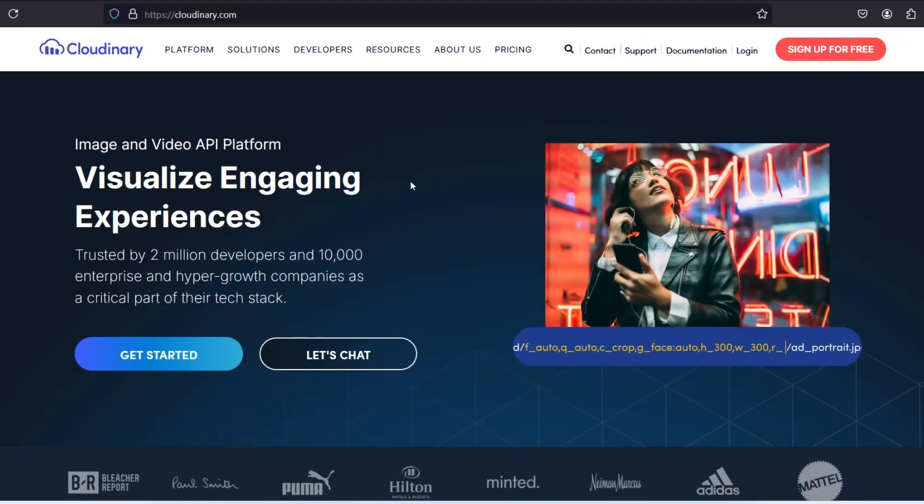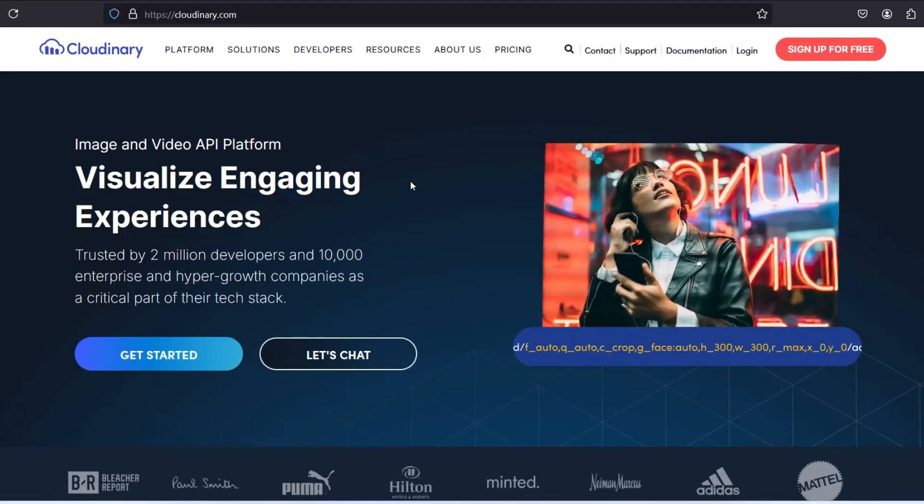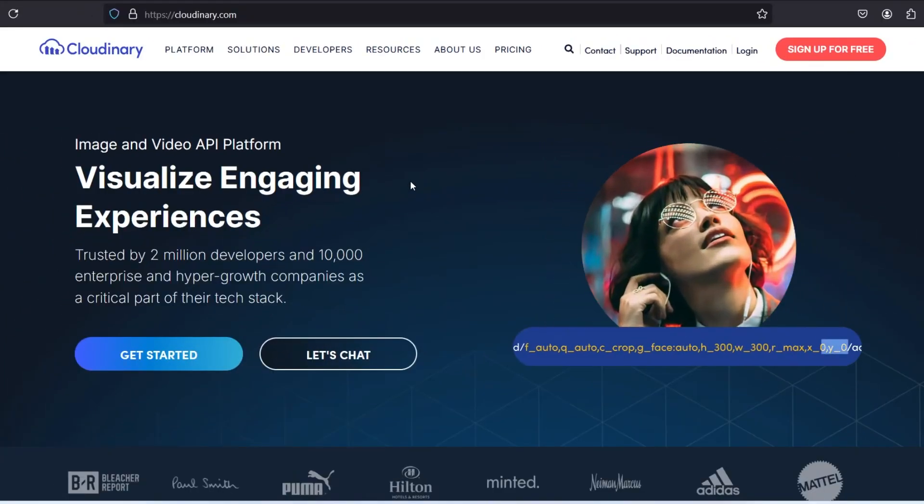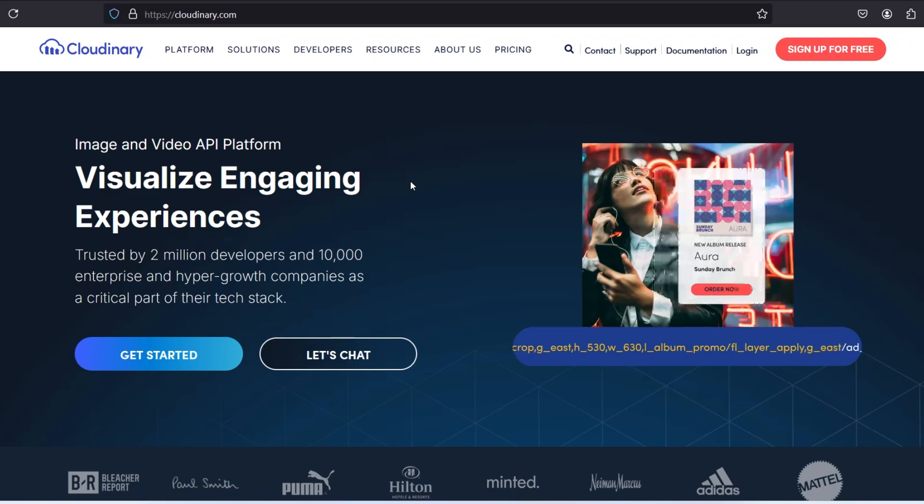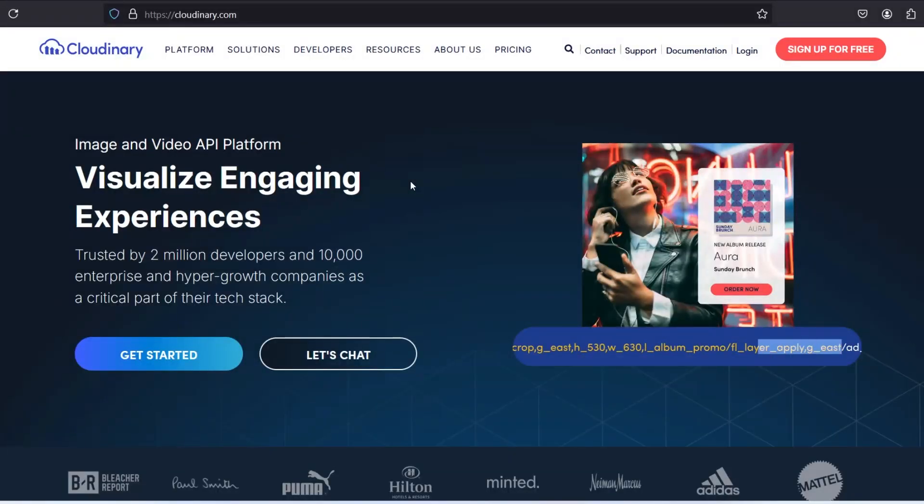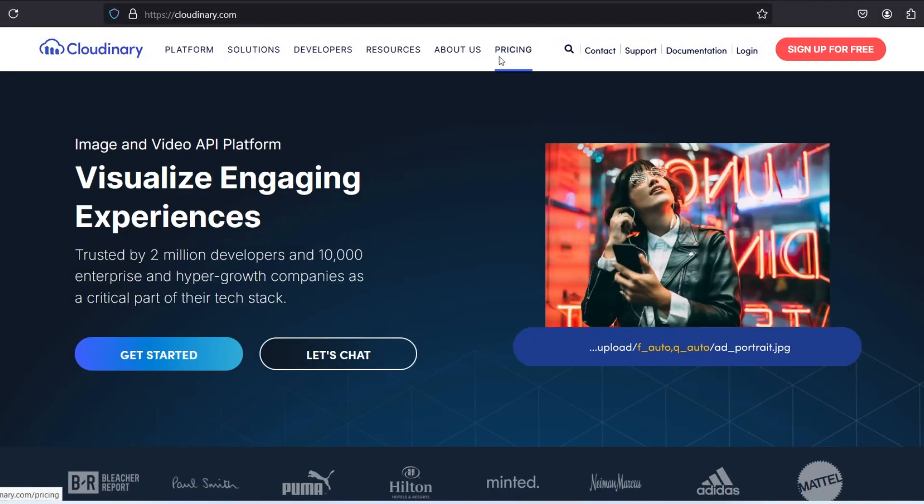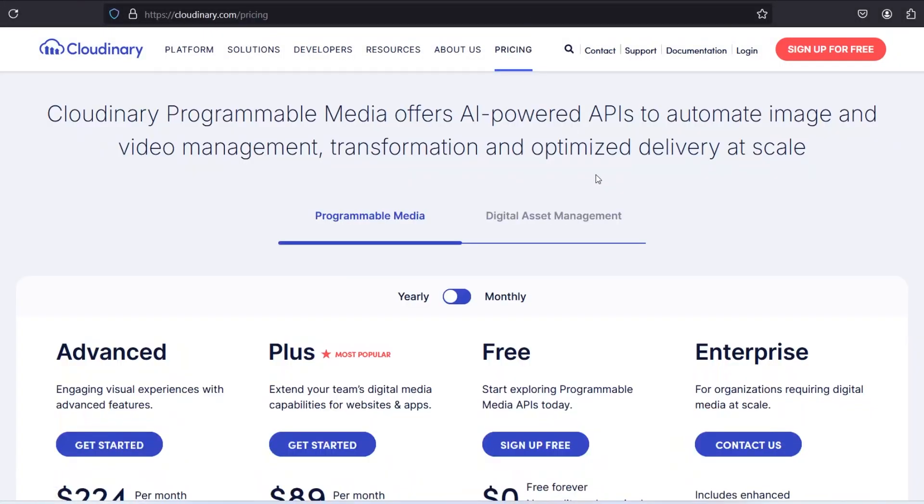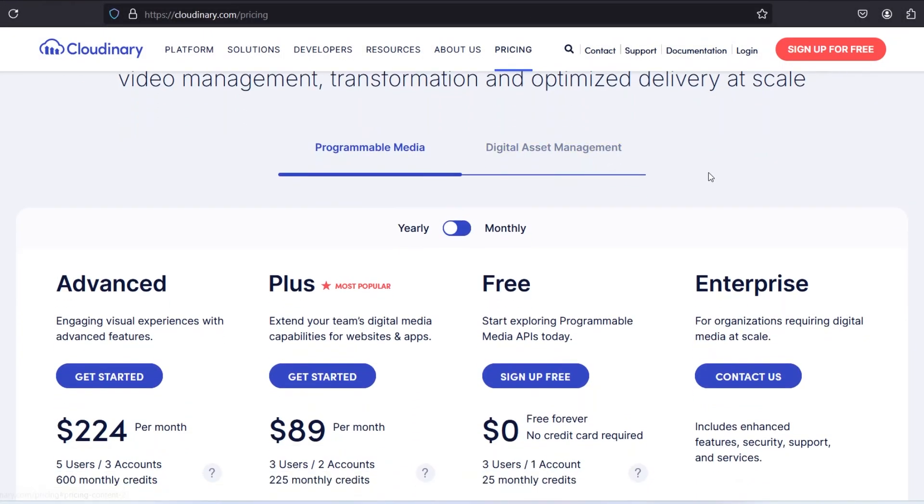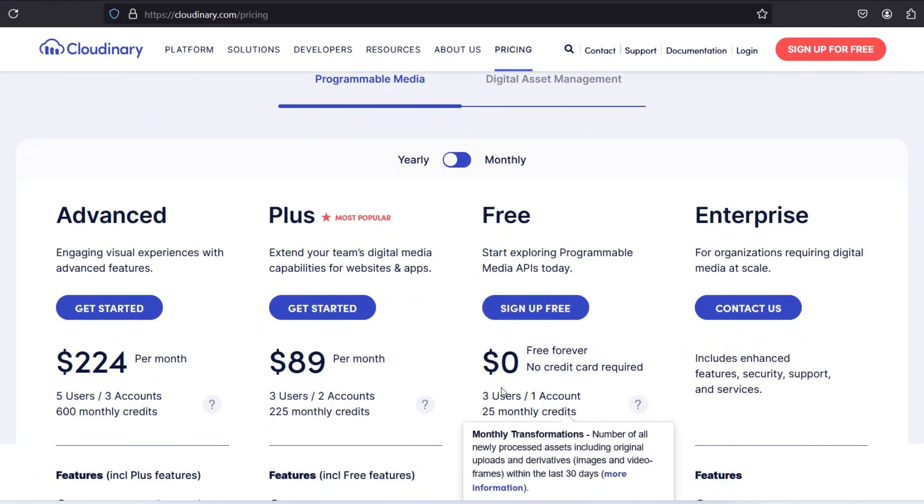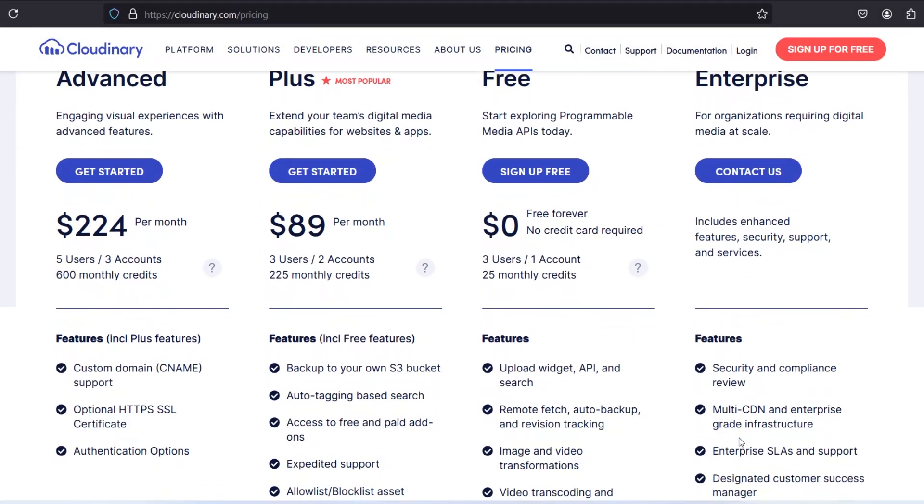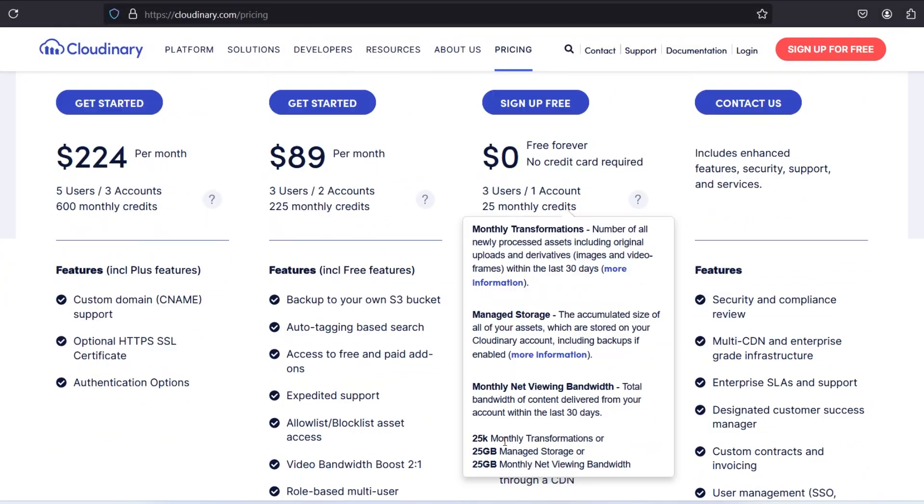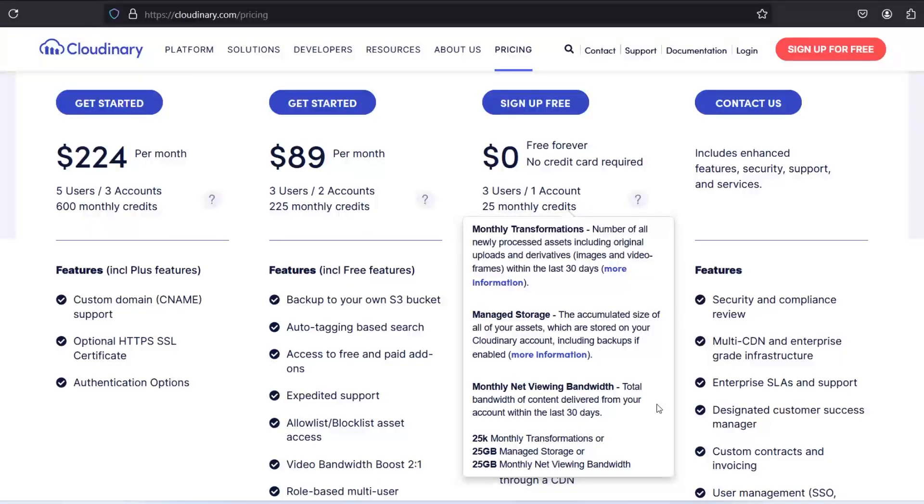Now first one in our list is Cloudinary. It's a free object storing site and the best thing is that here you don't require your credit card. In the free plan, they strictly say no credit card required, free forever. And here you get monthly 25 credits. So you can get up to 25GB of managed storage or 25GB of bandwidth. You can either use any one of this.